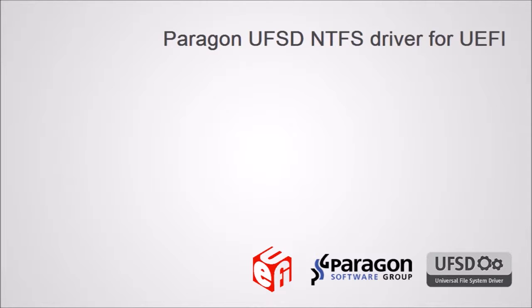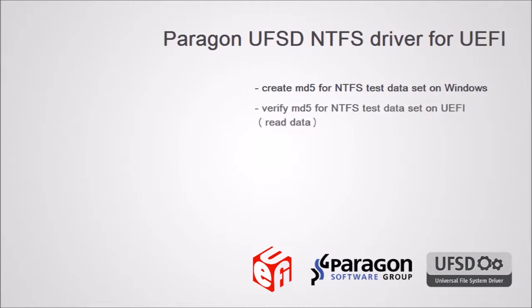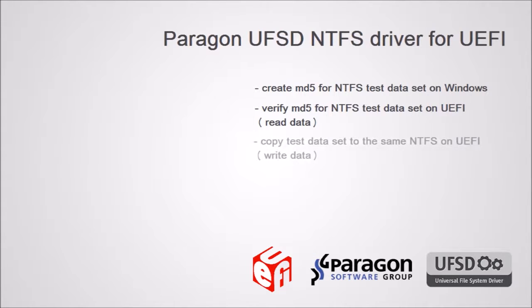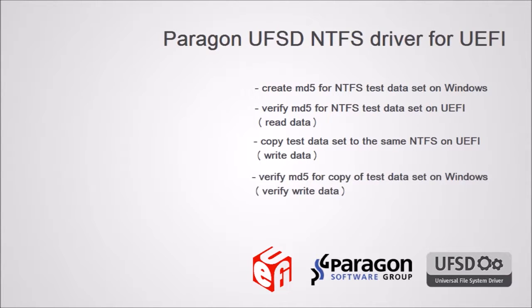To do that we're going to create MD5 checksums for our test dataset, then test whether the checksums match under UEFI, which implies reading data from NTFS, then we're going to create a copy of the test dataset and checksum the files on NTFS volumes using our product. Next we'll confirm that copying was completed correctly by testing the checksums of the copied datasets under Windows.